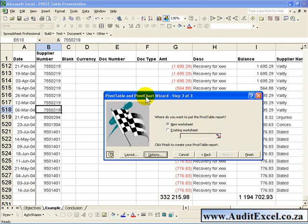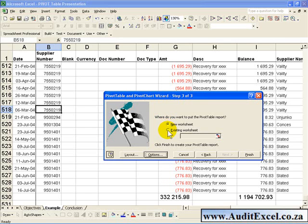At this stage you now have the option of where you want the report to go, so it can be in a New Worksheet, or you can click on Existing Worksheet and put it in one of the cells. But before you do any of this, I recommend you click on the Layout button to set up the layout of your first Pivot Report.